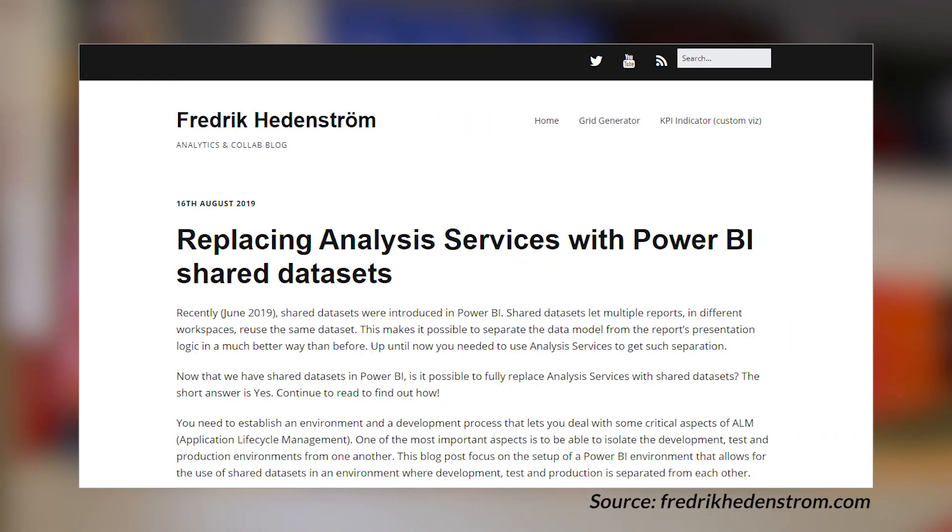All right, enough of all that. Let's dig in. Frederick Hedonstrom's got a blog post looking at how to replace Analysis Services with a shared Power BI dataset. He's really highlighting the fact that those shared datasets are now out in the wild, and they enable you to have a centralized model inside of Power BI. It opens up a lot of possibilities, especially if you're already doing a live connection to Analysis Services — it may be something you want to look at in terms of just doing a live connection to a shared Power BI dataset. Frederick just walks through his thoughts and strategy for accomplishing this and includes a bunch of PowerShell scripts to help you along the way.